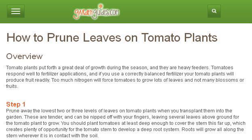Our top-ranked site to learn about how to trim weeds, leaves and plants is www.gardenguides.com — specifically the page titled 'How to Prune Leaves on Tomato Plants' on Garden Guides. This is the link.